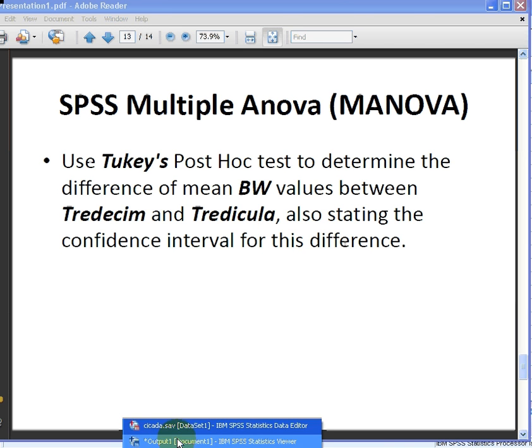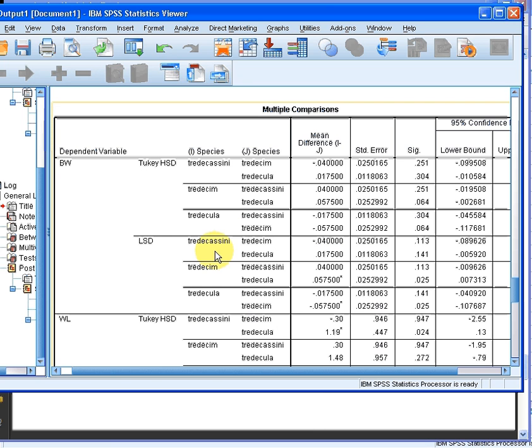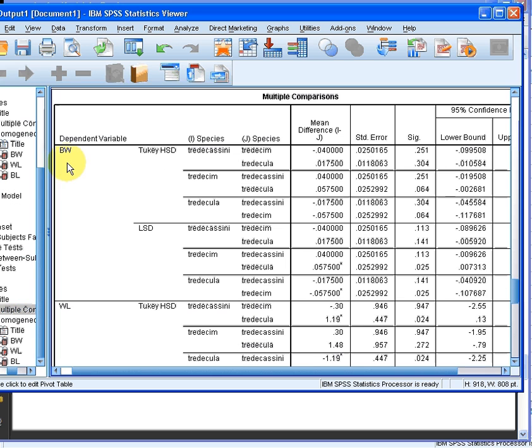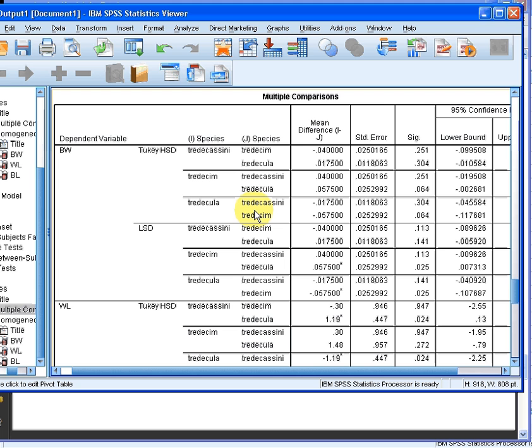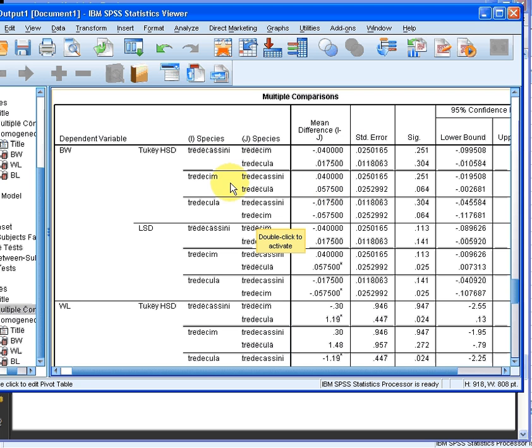So the BW, and it was Tukey's HSD test. So Tradescantia and Tradescum, what is the mean difference there? It's minus 0.0575. If you were to look at it from the other point of view, looking at the difference of Tradescum from Tradescantia, you get the same number with just the opposite sign. So the answer there is 0.0575.